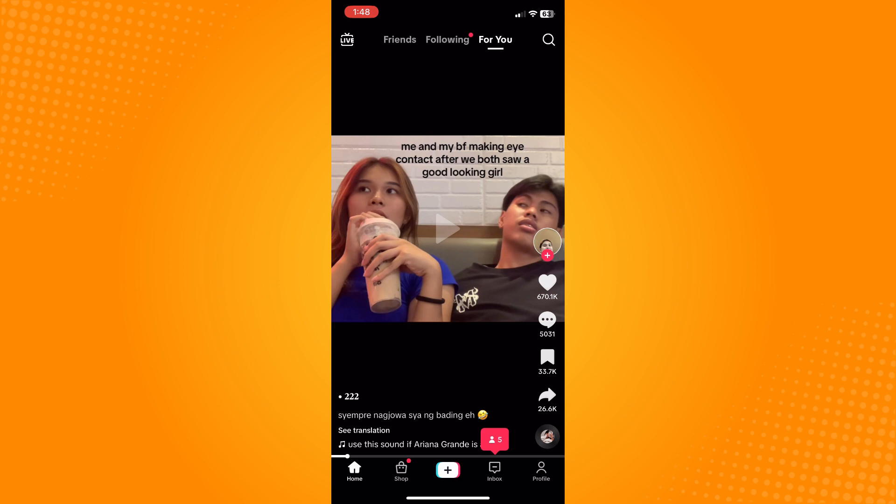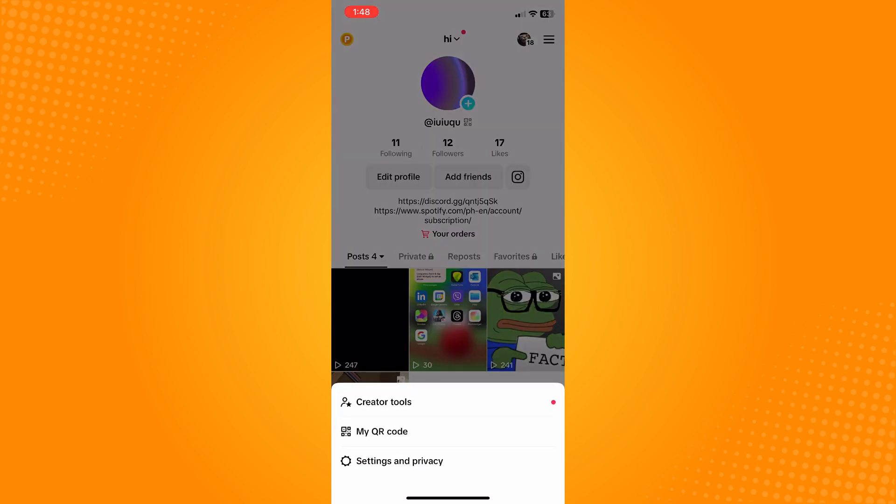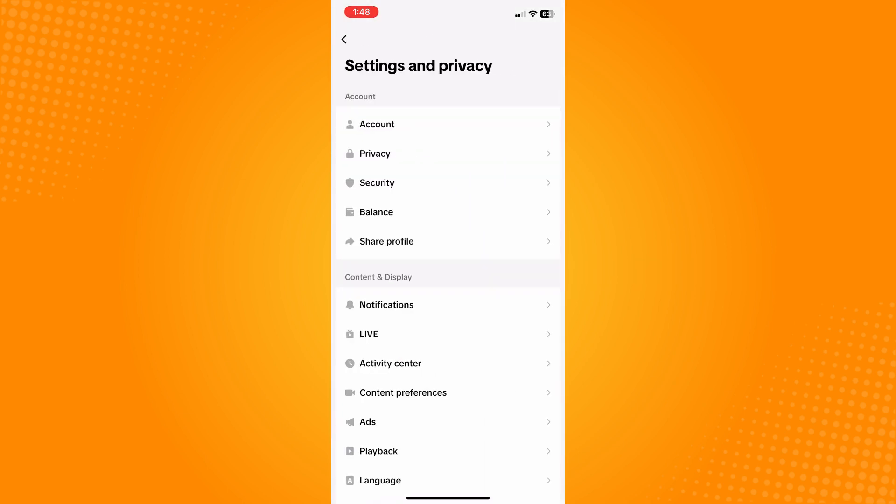Then go here to your menu or the three dash lines on the upper right and tap on Settings and Privacy.